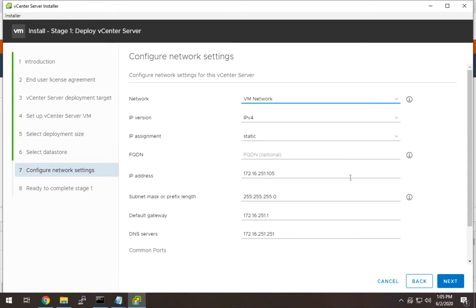Here's where we're actually going to input the details for the vCSA appliance itself — the IP address, FQDN, default gateway, DNS servers, NTP, all of that. One thing to watch out for is it shows FQDN as optional. I highly recommend you put a DNS entry and run a DNS server in your lab. It's not required, but I have run into issues where sometimes vCenter wasn't too happy without DNS entries. I don't have anything hard to back that up, but I think it is a pretty good recommendation.